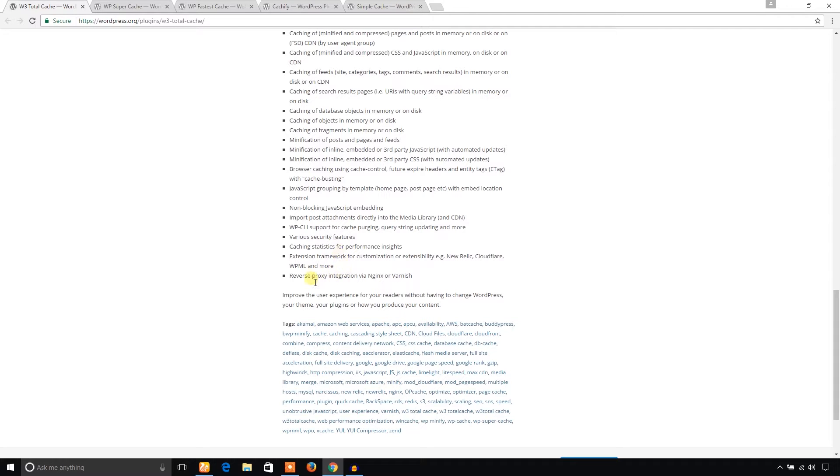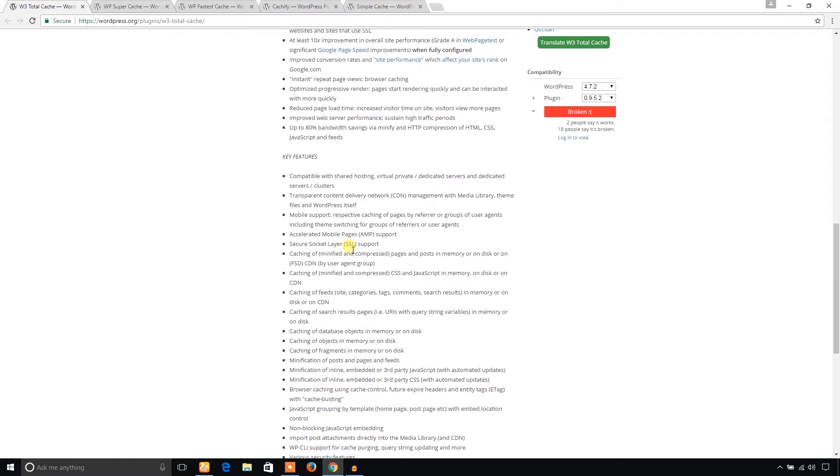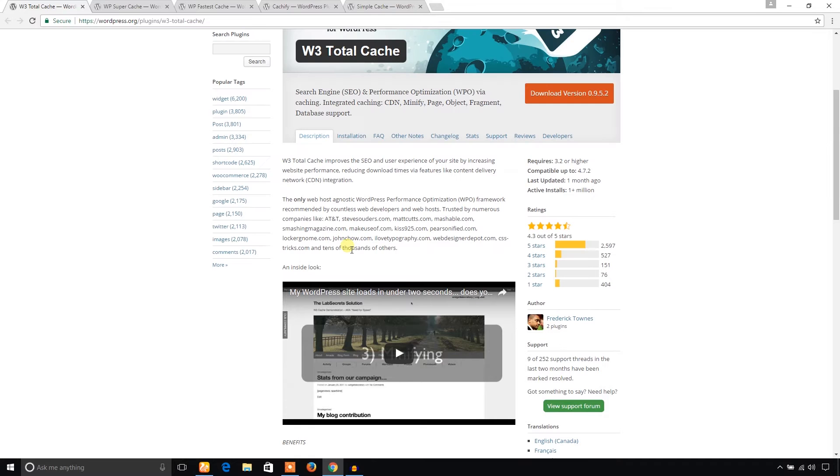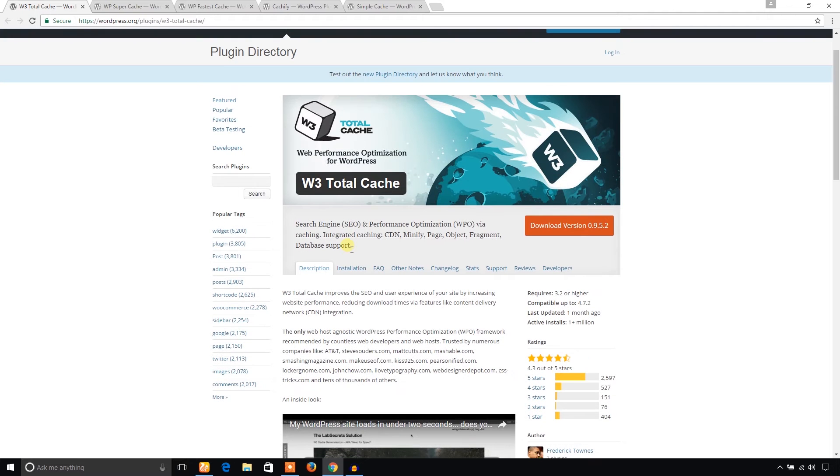You have various choices to add New Relic, Cloudflare, etc. through this caching plugin. And in the video description box below, I have put a link to how to install and configure W3 Total Cache plugin.